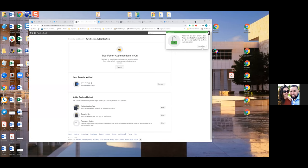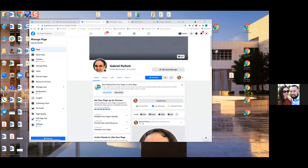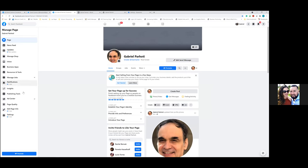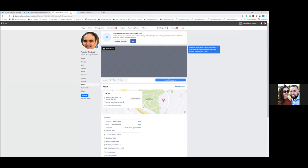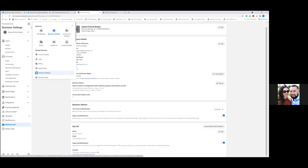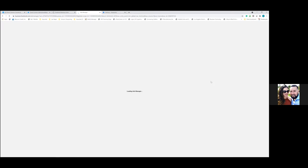Once two-factor authentication is confirmed and saved, close out the extra tabs and navigate back to Business Settings using the three lines at the top next to the Facebook icon. Then go to Ads Manager. Everything we'll be running and working out of is under the Realtor account name.